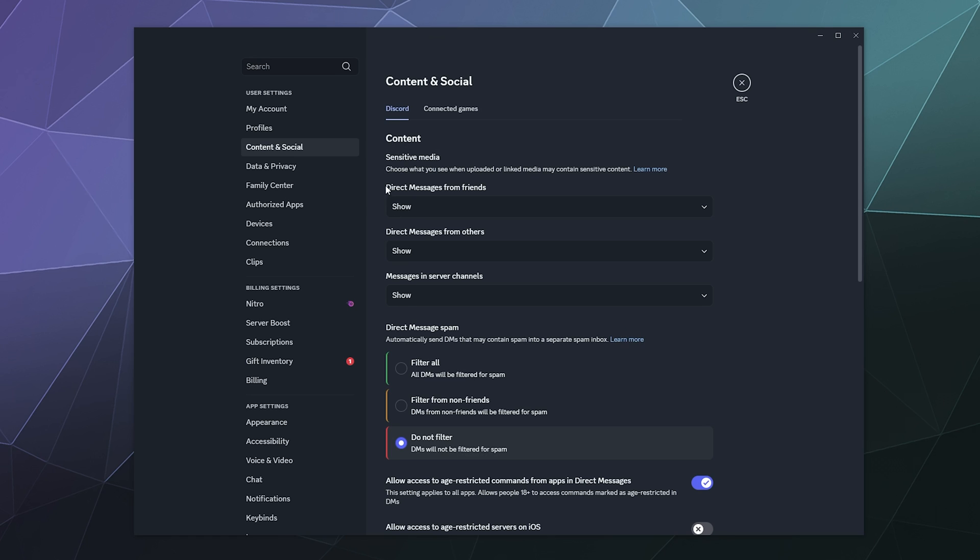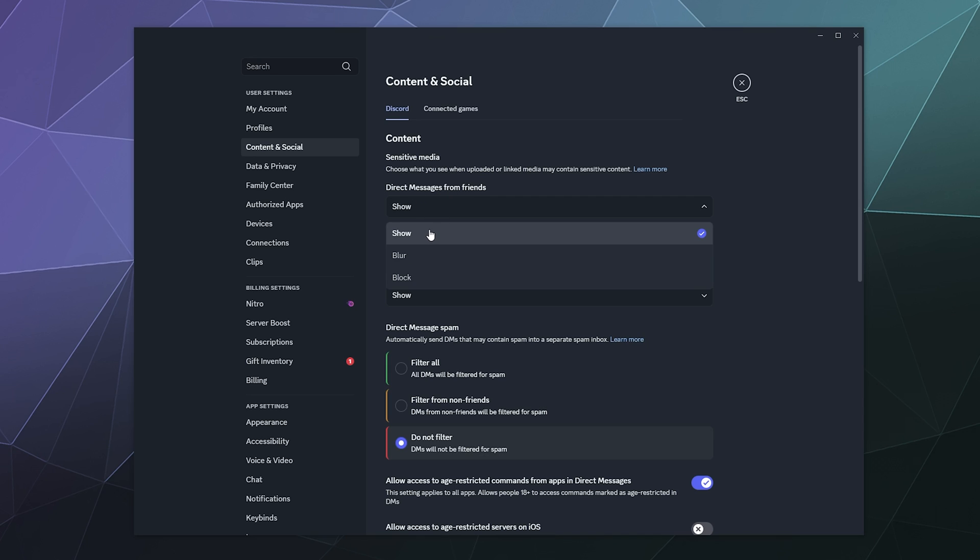So what this is going to do is it's going to filter mature sensitive content, gore, porn, things of that nature, drug use, guns. And so it'll say, do you want to filter out direct messages from your friends? You can show them, you can blur the images, or you can block them.